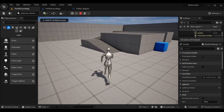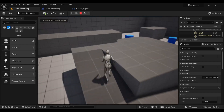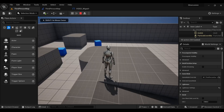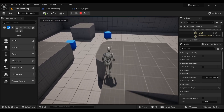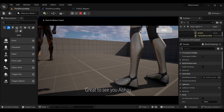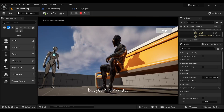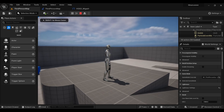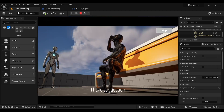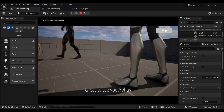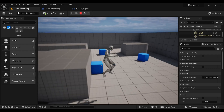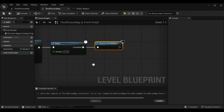However, there's still one issue — if we overlap the trigger box again, the video plays again. We need to delete the trigger box as soon as the video has played, to avoid the video triggering continuously.